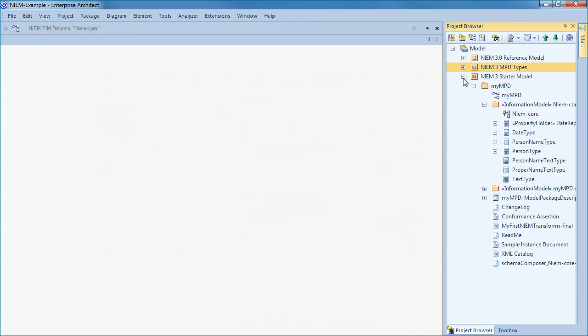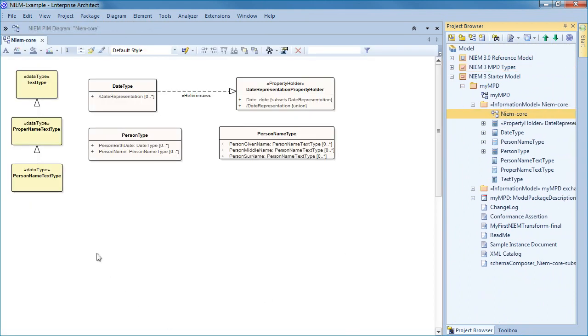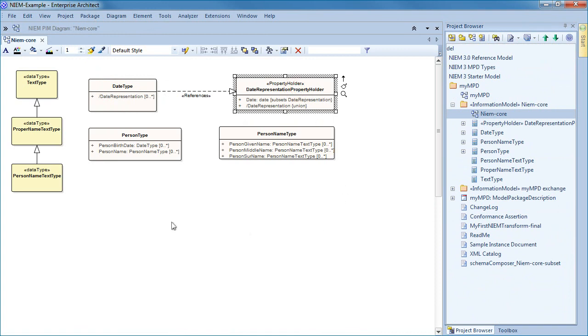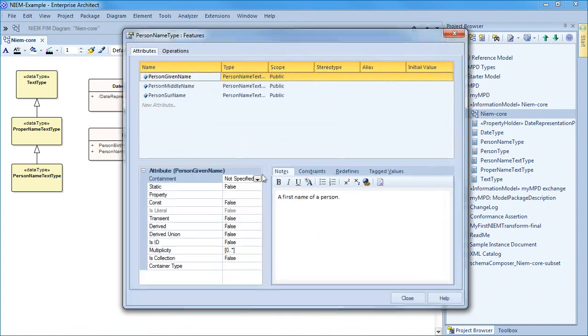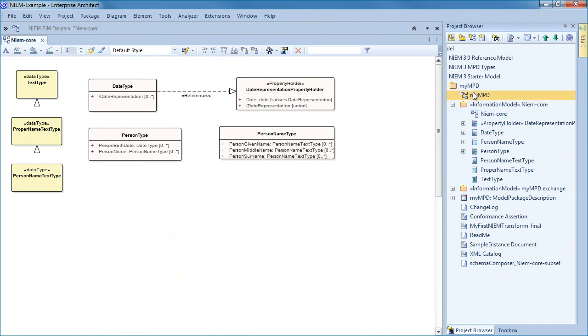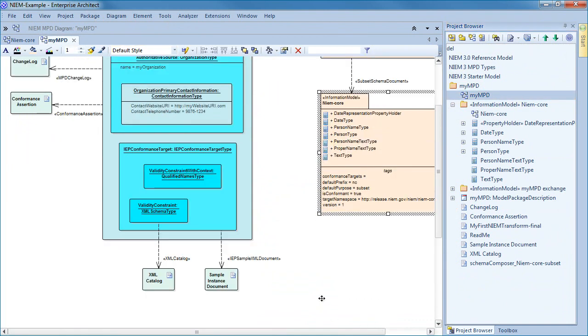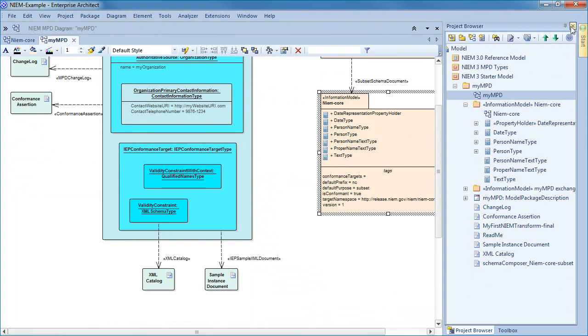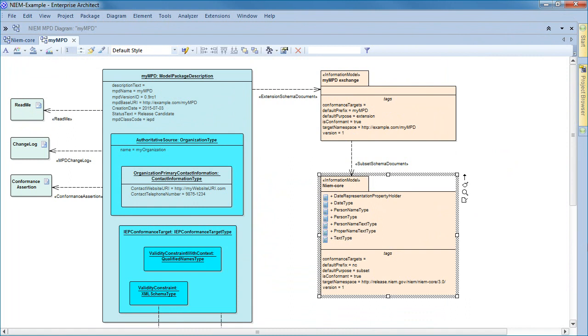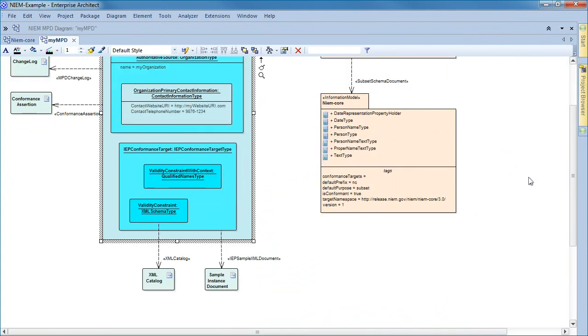The NIEM starter model contains our NIEM core subset that in turn represents the information that would be exchanged to identify a person. You can see that we have defined person type using a birth date and person name, which is further made up of a given, middle, and surname. We also have a model package description that outlines and visualizes the contents that will be generated in our IEPD, with links to elements such as a change log, conformance targets, and much more. All of this is modeled in Enterprise Architect. From this diagram, a simple context menu can be used to automatically generate a corresponding IEPD.